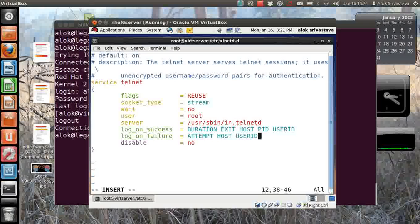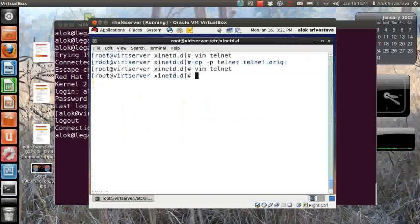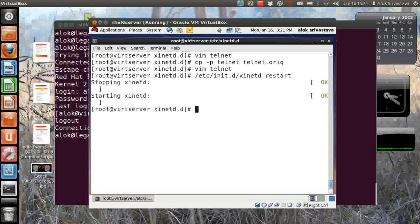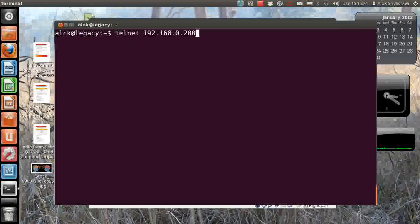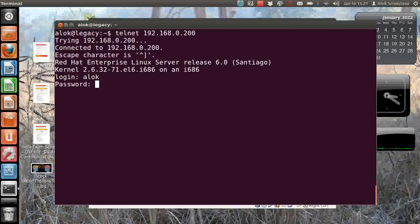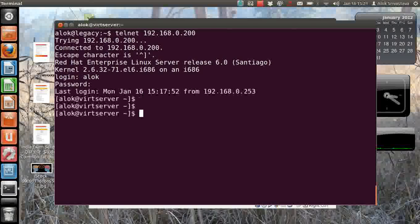In case the server is available please log all these things. In case if there is a failure means the server is not available because of time restrictions or IP restrictions or like connection per second or instances, then these activities will be recorded. Save, come out, restart your xinetd service. Go to my machine again, I do a telnet here, I am doing a successful login and let's do an exit from here.